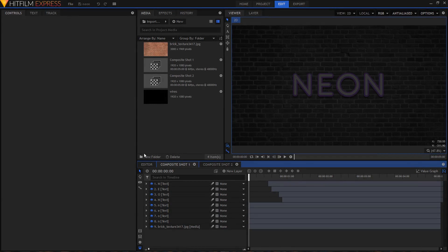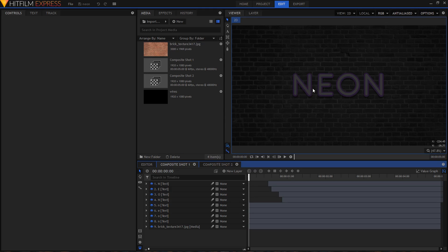Hey guys, welcome back! This is the continuation of my previous neon text animation. If you haven't watched that video, I highly recommend you watch it first and then continue watching this one. In this video, I'll show you how to add that little camera movement in your scene, and I'll also show you how to add wires in between your text.